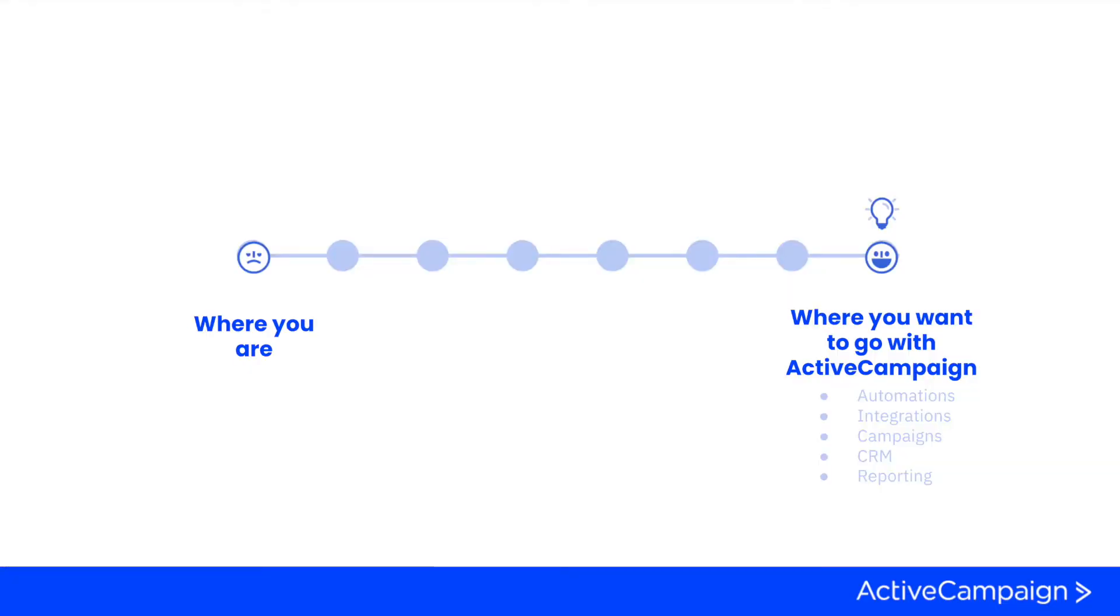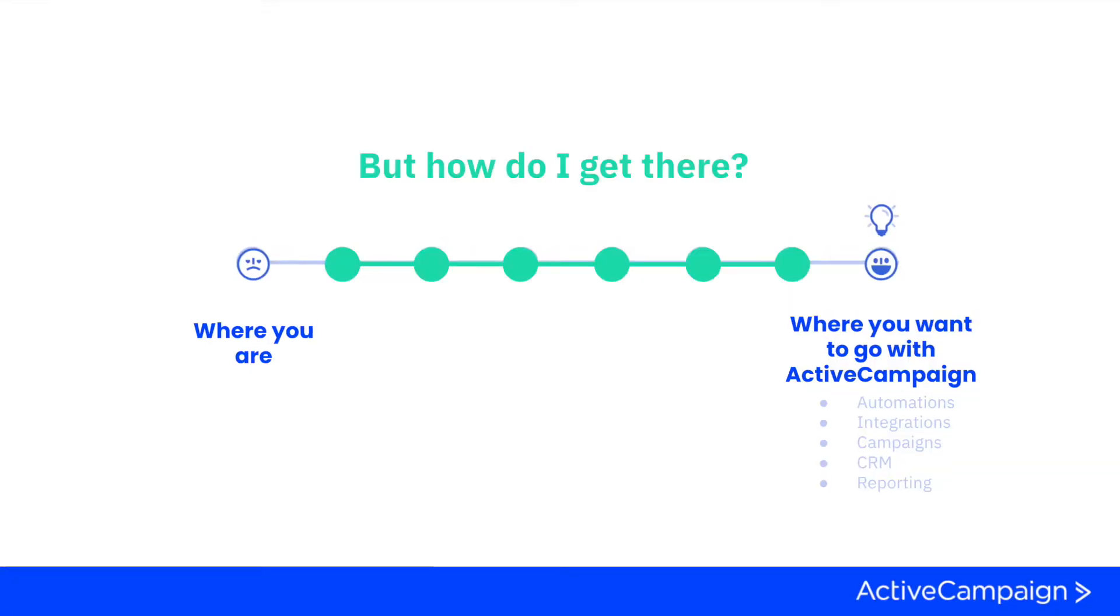Sometimes we know where we want to go, we just don't know how to get there. Building automations to solve your business problems can be a daunting task when you don't know where to get started.